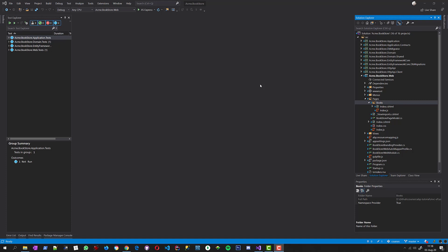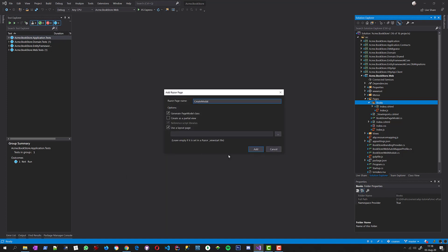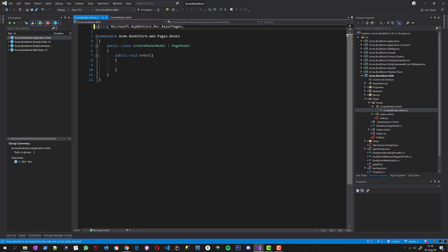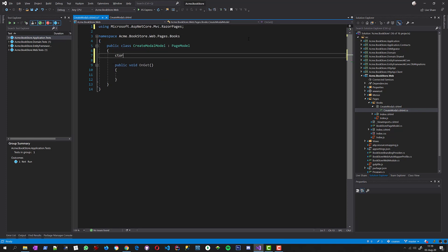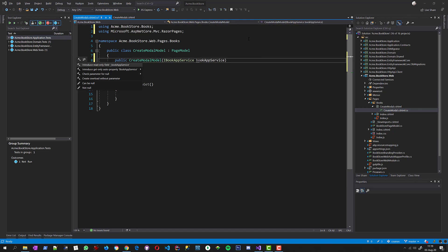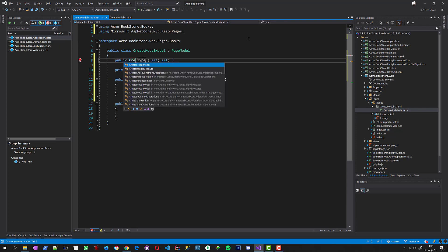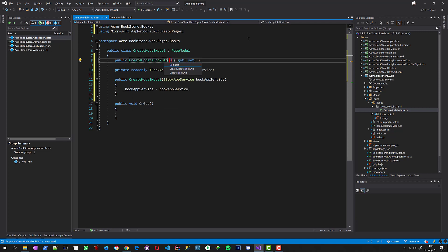In the previous part I created a page to list the books. Now I will create a modal dialog to create a new book in our application. I am adding a new Razor page to the books folder, named CreateModel. This model is used to create a new book, so first I am injecting the book application service. I am also defining a CreateUpdateBookDTO object to save the book.